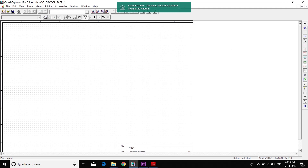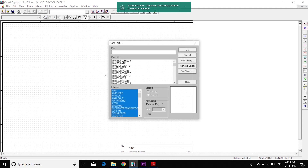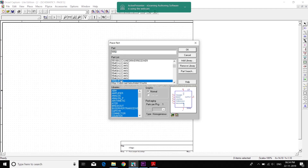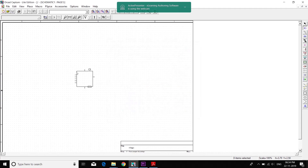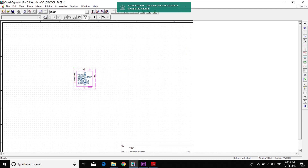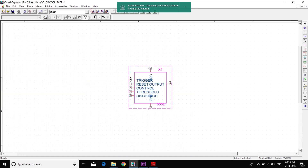We have got the screen. Click on the components — we need a 555 timer IC, so we will search for 555, click OK, and place it anywhere on the board. Here we have the 555 timer IC.